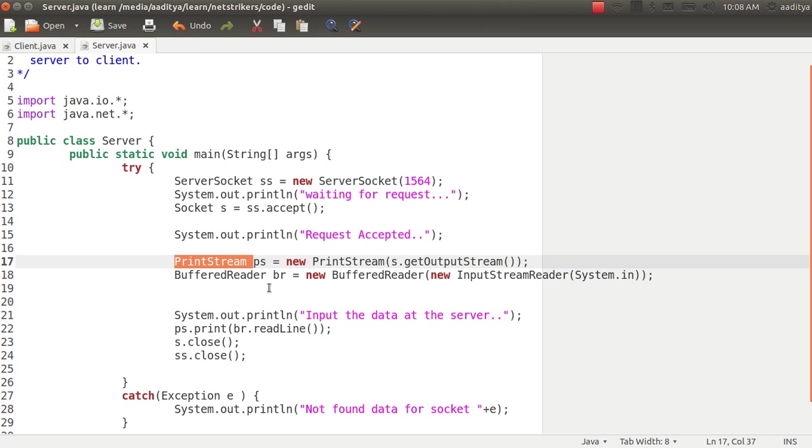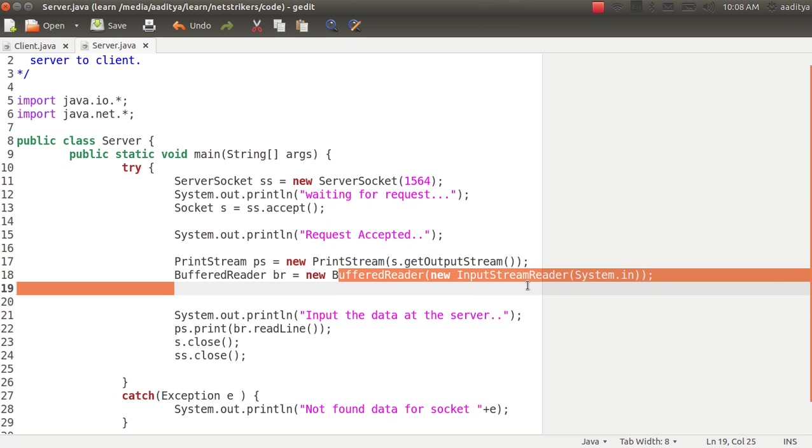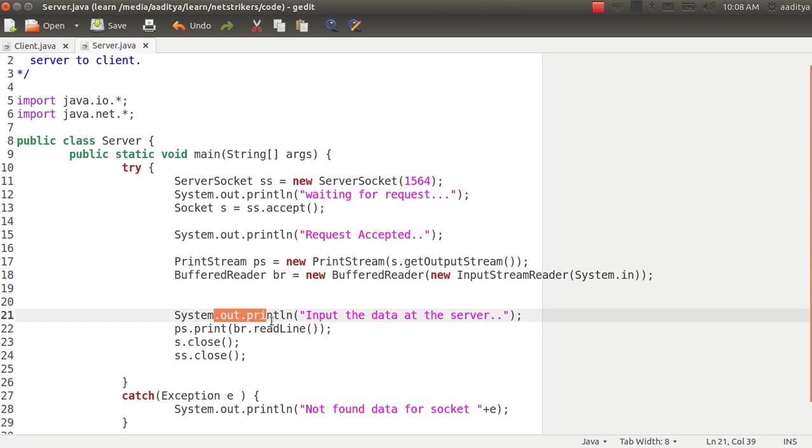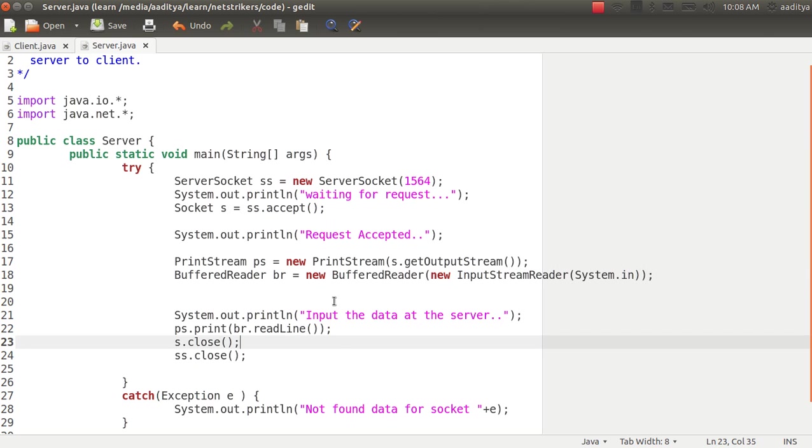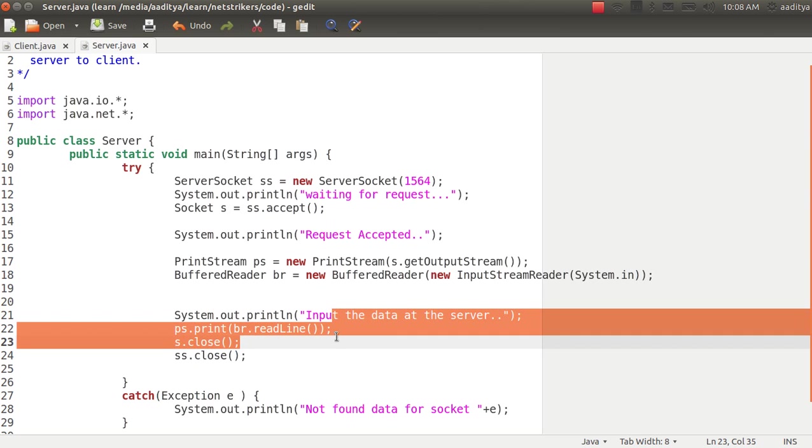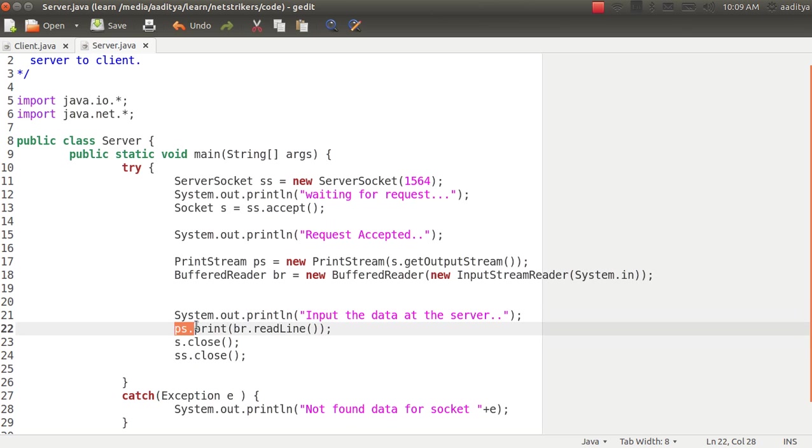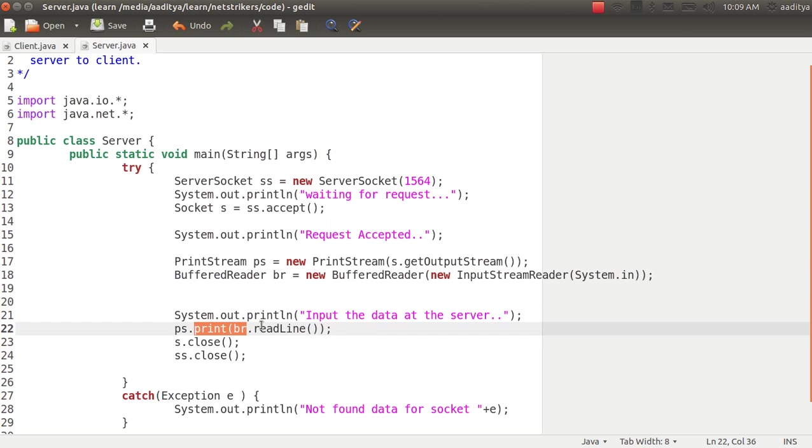Now the buffered reader object will help in order to input the stream of the buffer. This system.out.println will input the data into the server, while the print stream object will print the buffered reader data.